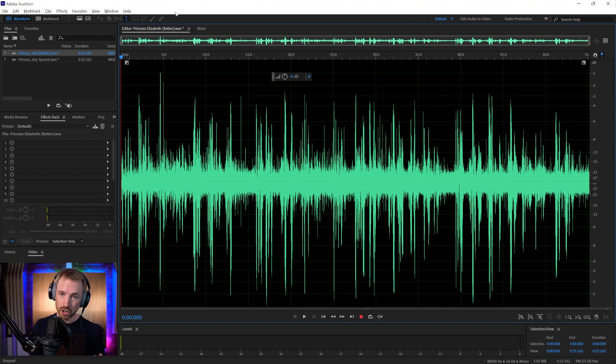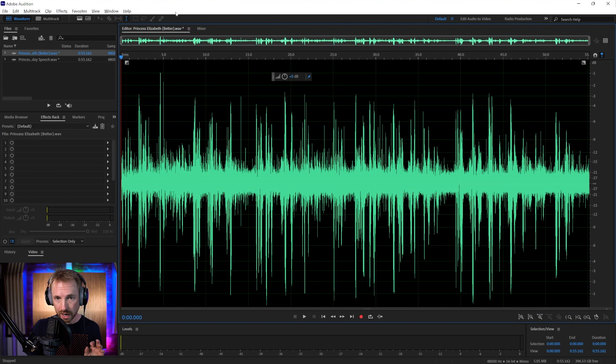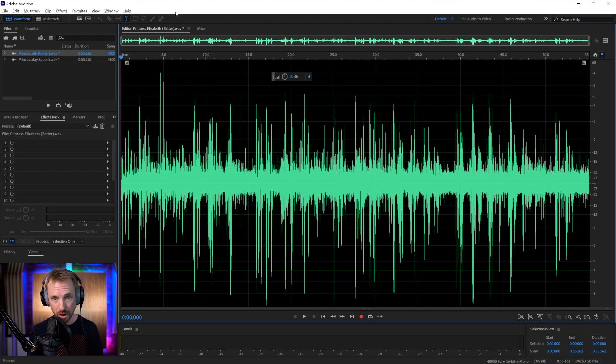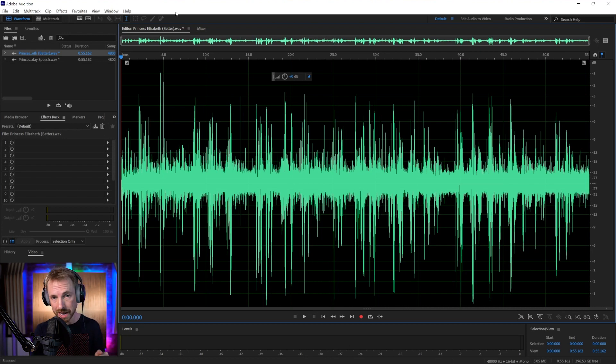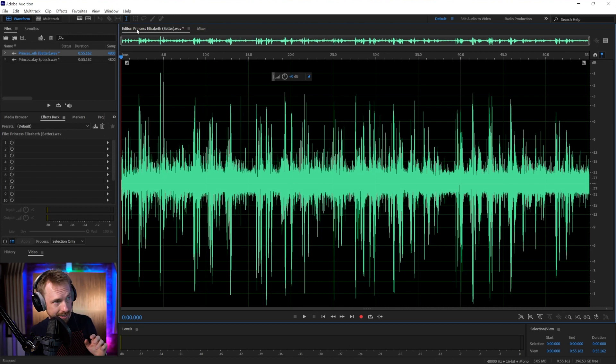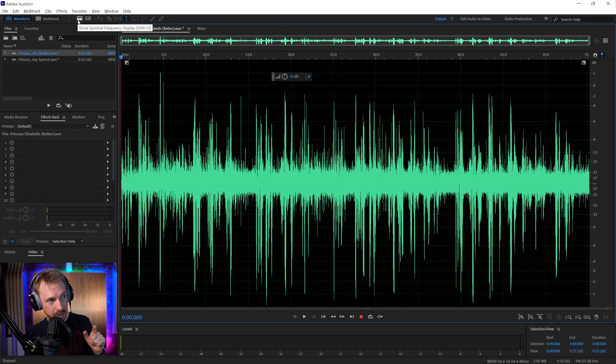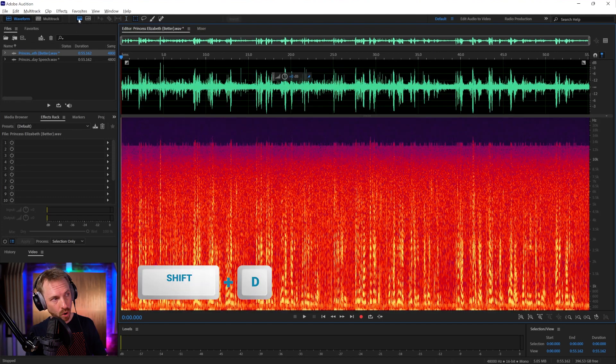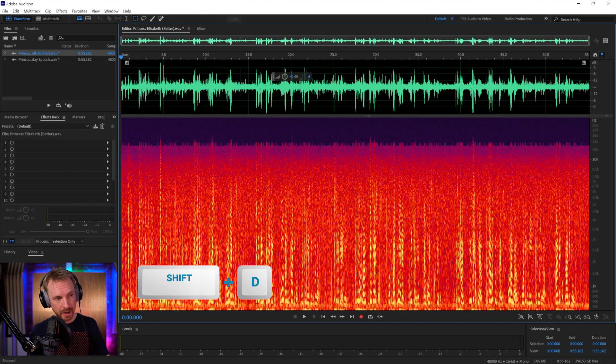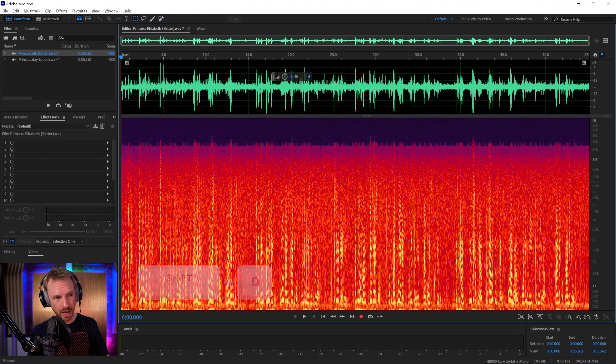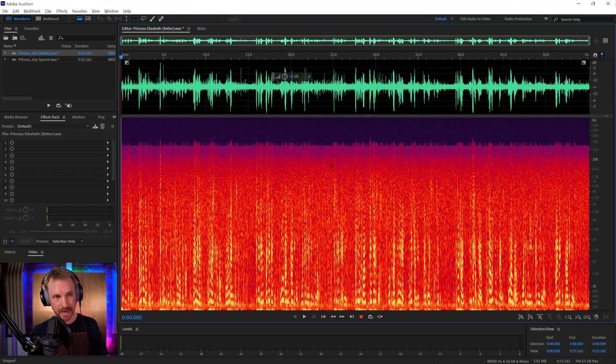The first tool I'm going to show you is a tool that will clean up all those little crackles in the background. The first thing I like to do when working in Adobe Audition is switch on the spectral frequency display - Shift and D or that shortcut icon. That'll show you a lot of problematic stuff.